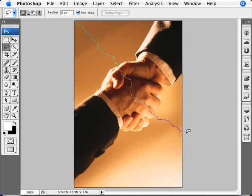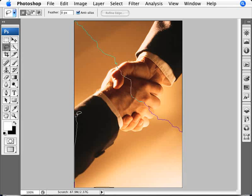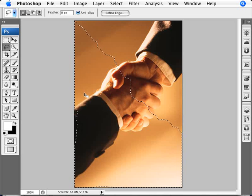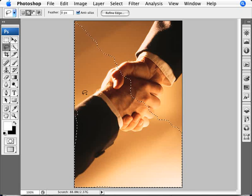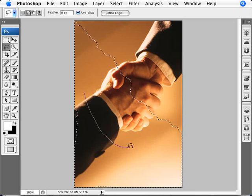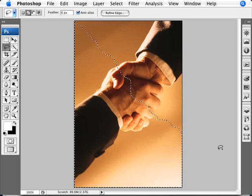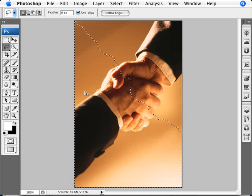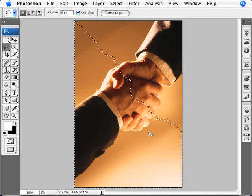Now we're going to select the rest of the image we want to keep. If you make some mistakes like I am right now, not a problem. You can just get to the edge here and then add to your selection if you make any mistakes by clicking and dragging around to make sure you got the whole area selected, the whole image area that you want to keep.